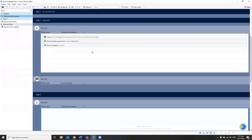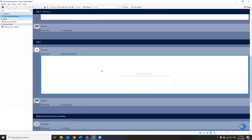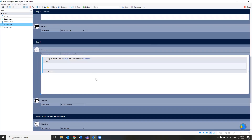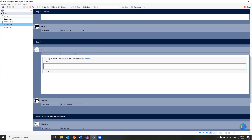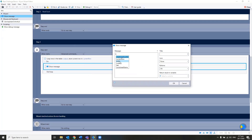We have step number three. We have set up the global variable, we're reading the Excel, and now we are going to loop the data. To loop the data, I can look for the keyword 'loop'. I can loop the table — my row delimiter is enter, so I just need to call my output variable and add an enter. I'm going to store my current row in a variable and print current row, just to show what is actually printed.